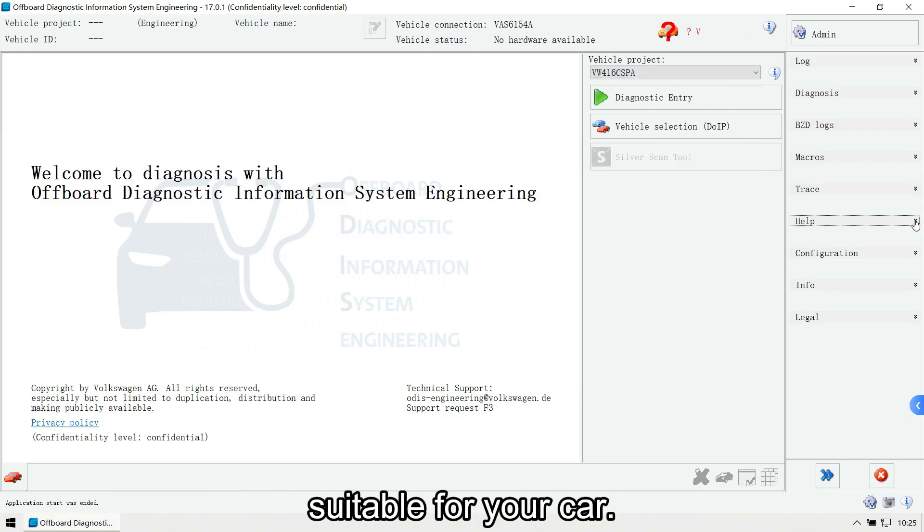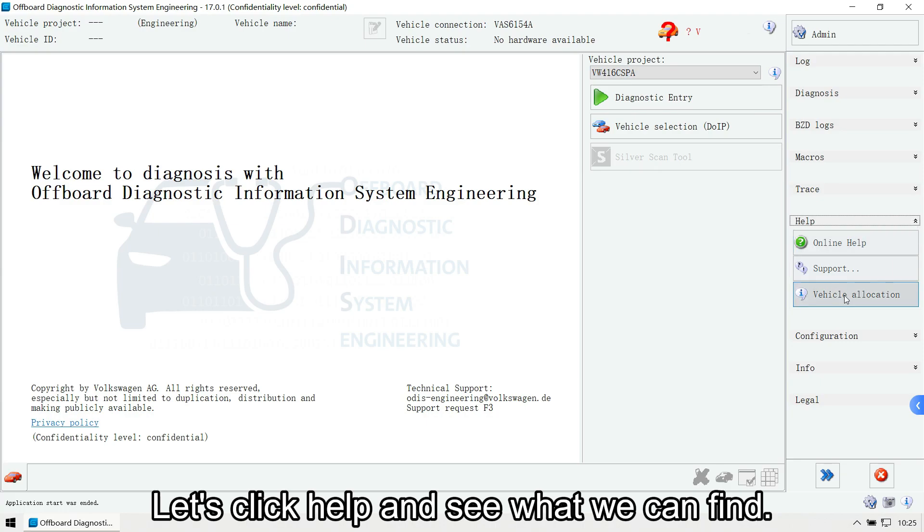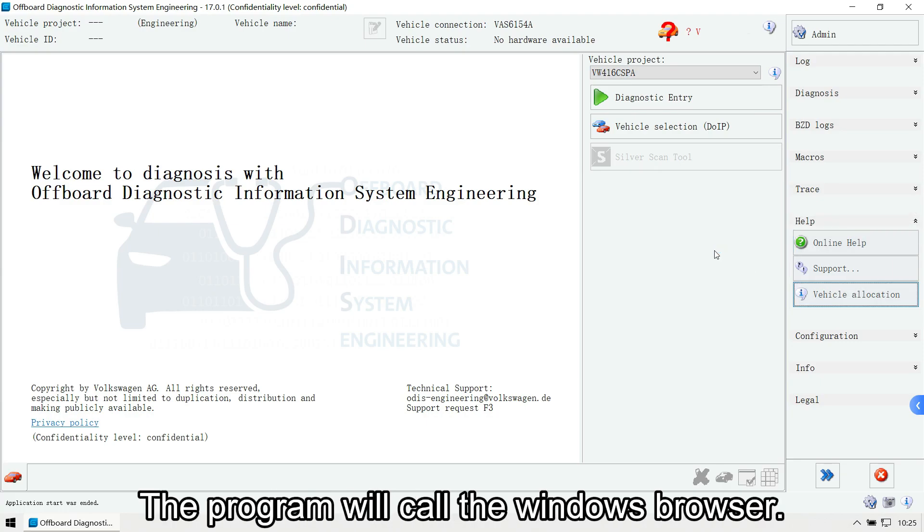Let's click Help and see what we can find. Select Vehicle Allocation option. The program will call the Windows browser.